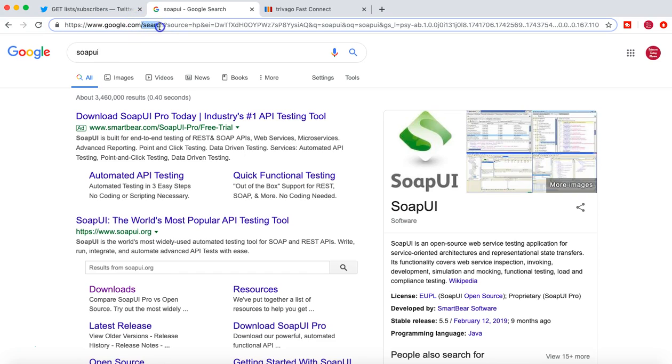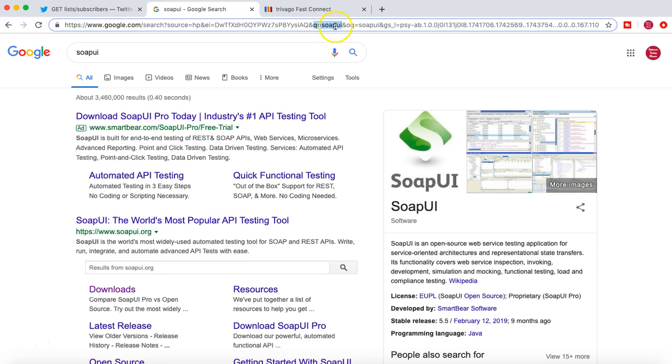So search, you are basically searching for a particular text and then you have the parameters. So these are all after the question mark, all the parameters, and you are querying the text SOAP UI. And you are getting all the results.